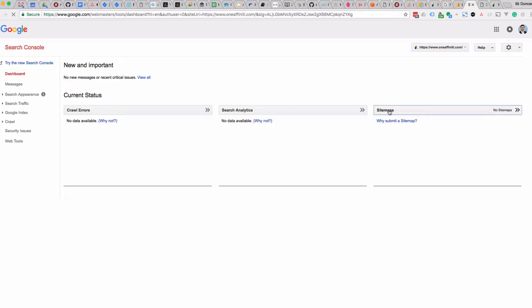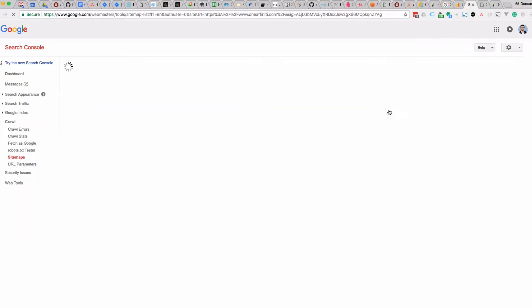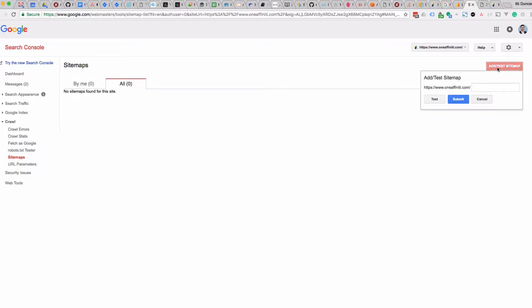So let's click on this. We can see there's nothing yet, so we click 'Add and Test Sitemap'. Generally speaking, if you're using WordPress, the URL for your sitemap will be sitemap_index.xml. Feel free to hit 'Test' first. This particular one is generated by the SEO by Yoast plugin, the very popular one for WordPress.